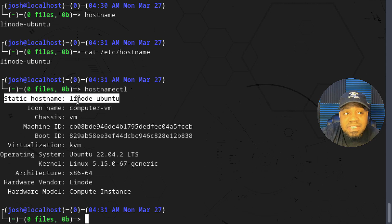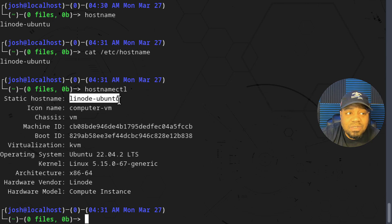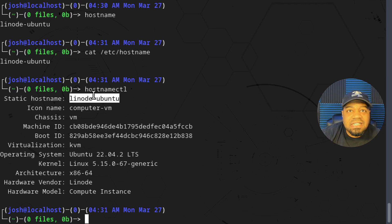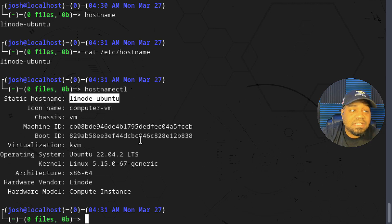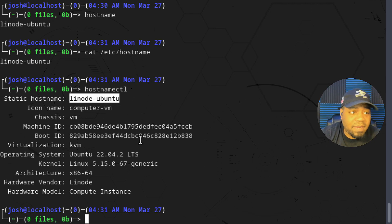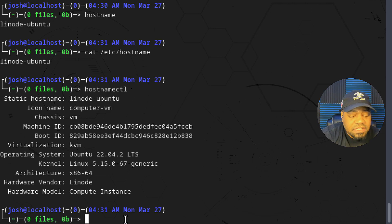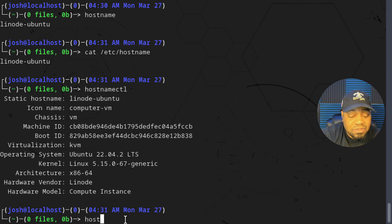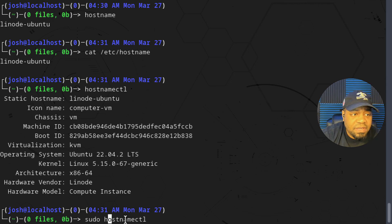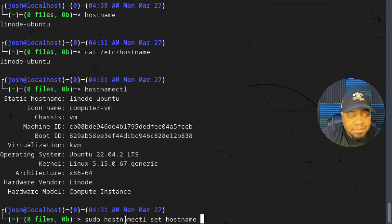Along with the static hostname, there is another hostname called the 'pretty hostname'. Right now it's using the same name, but the pretty hostname is essentially how it's displayed to humans. The computers will use the static hostname to identify the system, but humans sometimes want to see things in a prettier format. Let me show you — the command is 'sudo hostnamectl set-hostname' followed by the name.